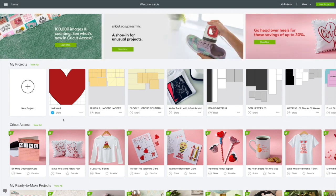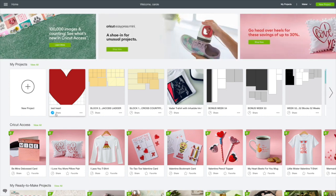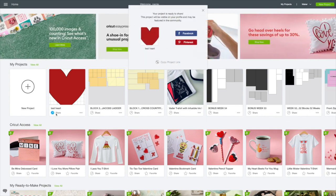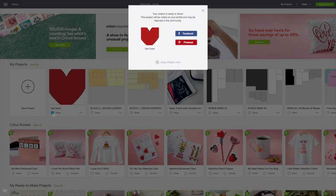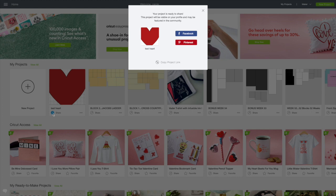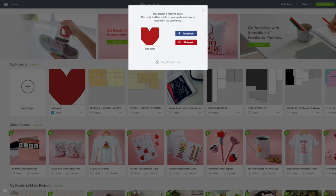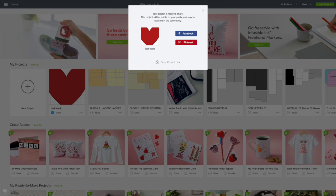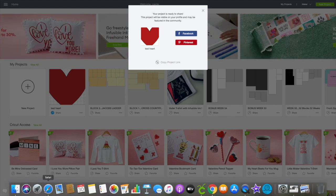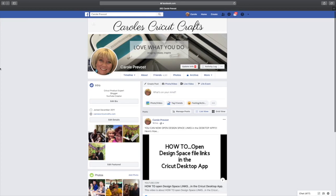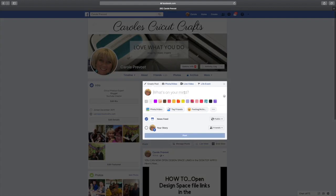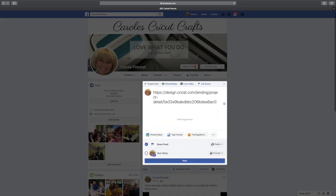We can see that now the share icon has turned blue. When I select Share, I get a choice to use Facebook, Pinterest or copy a project link. I click Copy Project Link and now the link is available for me to use wherever I want to share it.